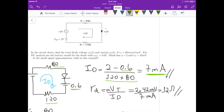Now we calculate the small signal resistance. The small signal resistance rd equals N·VT divided by the DC current ID. In the previous solution this factor was omitted, but now incorporating it: 2 times 42 millivolts divided by 7 milliamps gives us 12 ohms for the small signal resistance of the diode.